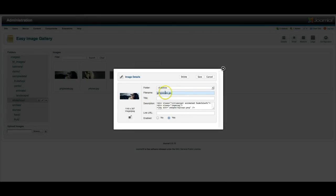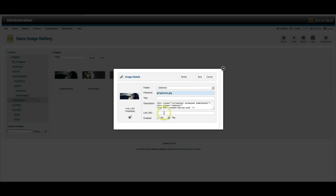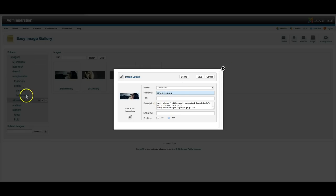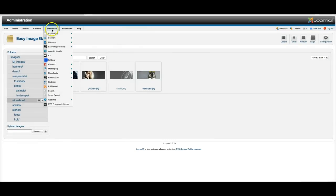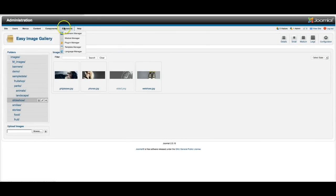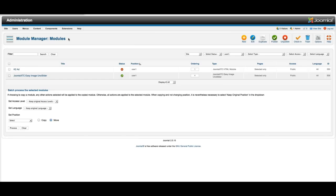And then here's the description, here's your title, here's the file name, the folder that it's in, the link URL if you want it to link, and enabled or not. So very easy to set up a slideshow. Just select your folder and then enable which one you want, and then go into the module and select that folder. And there you go, you're in business. So let's go back to the module manager.